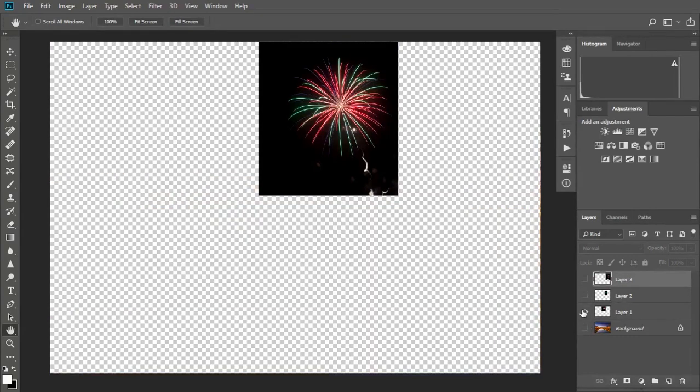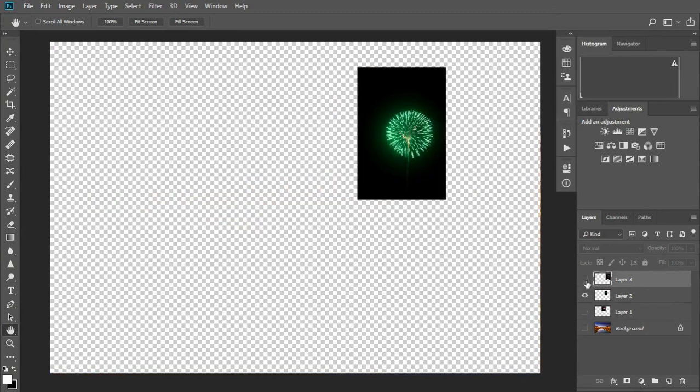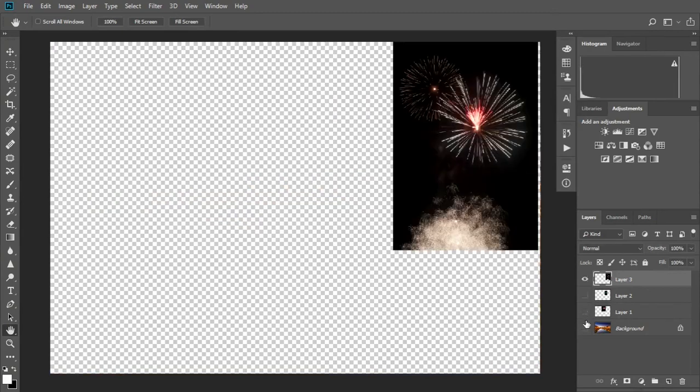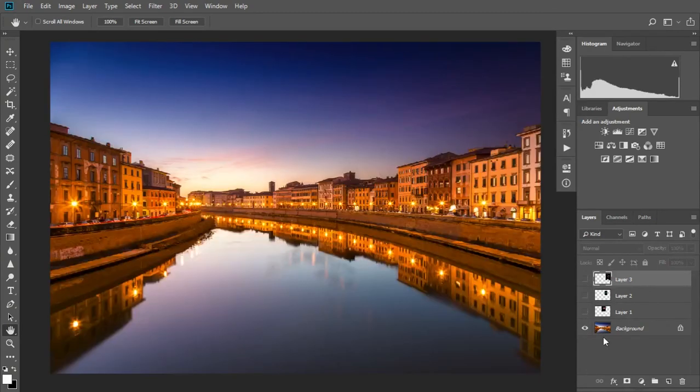So let's start from the beginning with a photo of a sunset in Pisa. We can drag these firework photos into our workspace and resize and move them to where we want.